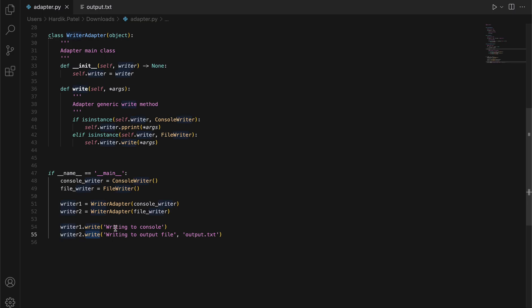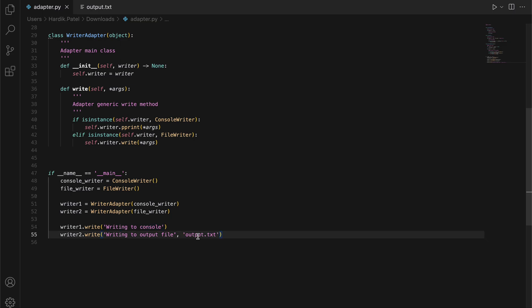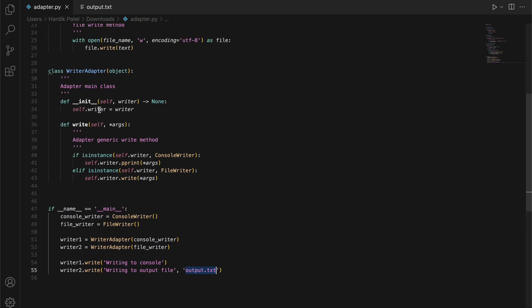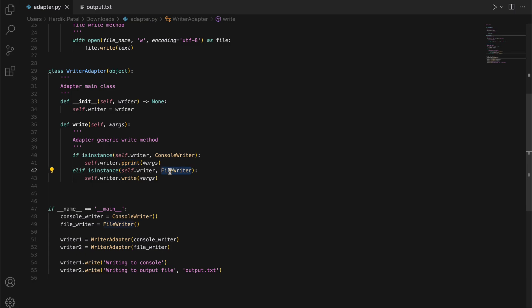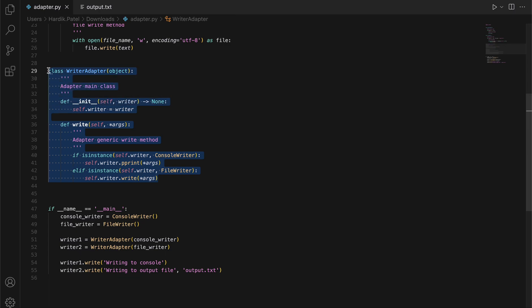Both instances are used to check how it works. I call the write method, but the arguments are different according to the requirement of that particular writer object. For console, you're just passing the text, but in the second write method we're passing the text as well as the file name. If I don't pass the file name, that's fine because output.txt is the default name. What we're doing in this write method is checking the writer instance type. Is it an instance of ConsoleWriter? If so, call the pprint method. If it's an instance of FileWriter, call the write method.